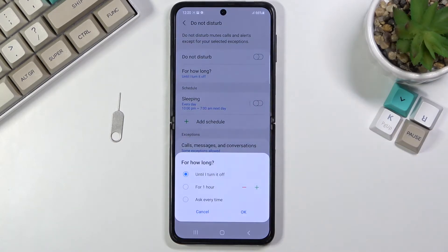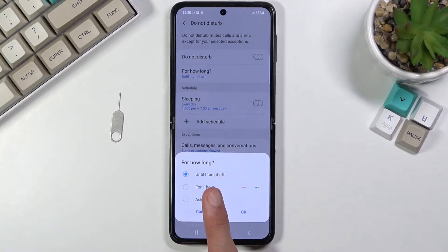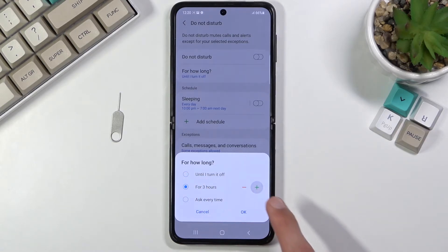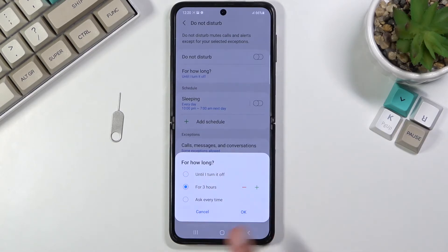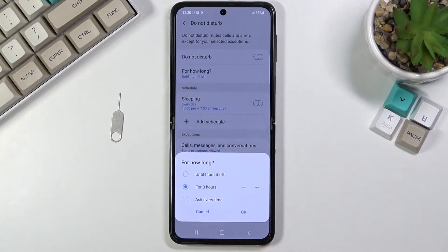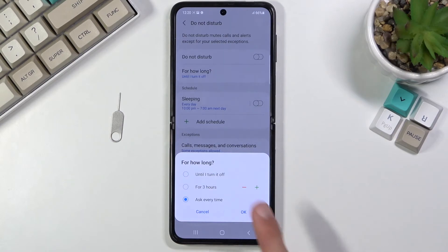And lastly, for how long — this is for when you tap on the toggle from the notification panel. By default, it will be turned on until you turn it off. You can also change it to a specific number of hours. However many hours you set up here, that's how many hours it will always run when you click on it. And lastly, we have Ask Every Time, which brings up both options whenever you try to turn it on.